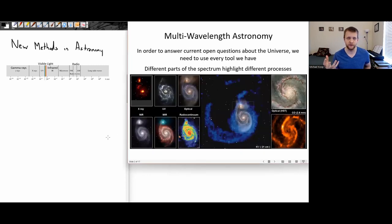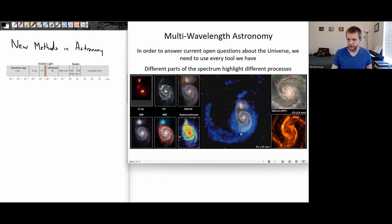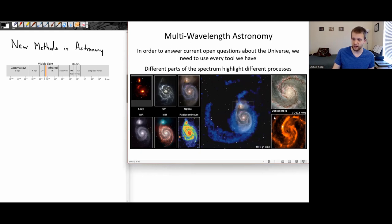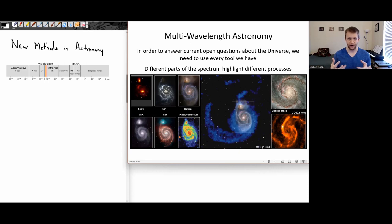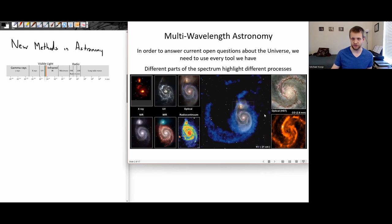Here's another image of the Whirlpool galaxy looking in the optical light. We have an optical image, ultraviolet image, x-ray image, near-infrared, mid-infrared, the radio spectrum, the 21-centimeter line of atomic hydrogen, the emissions from carbon monoxide — these different chemical tracers that, in all of these different ways, highlight different things that are actually happening inside of this galaxy. If we want to answer as many questions as possible, we need as much data from as many different sources as possible.